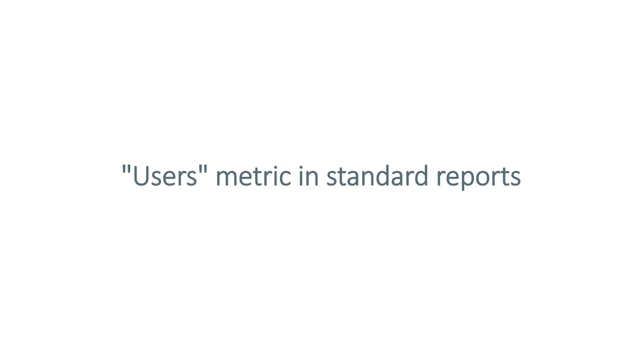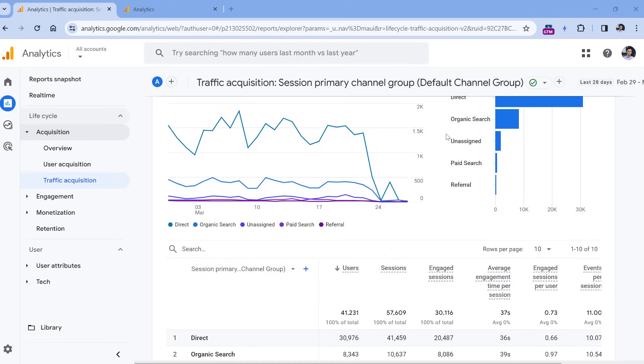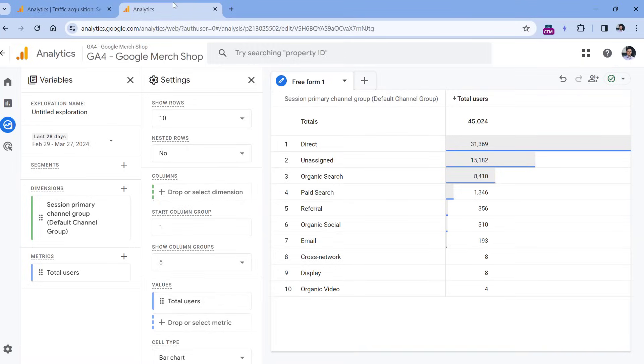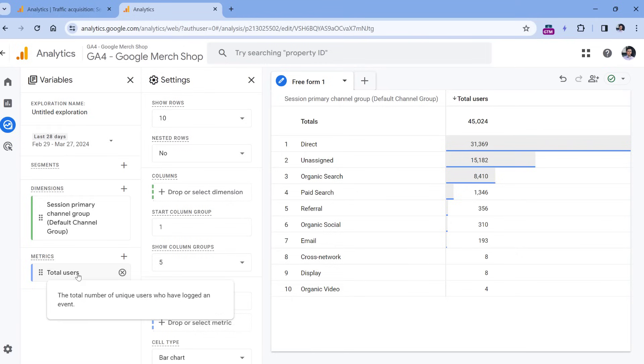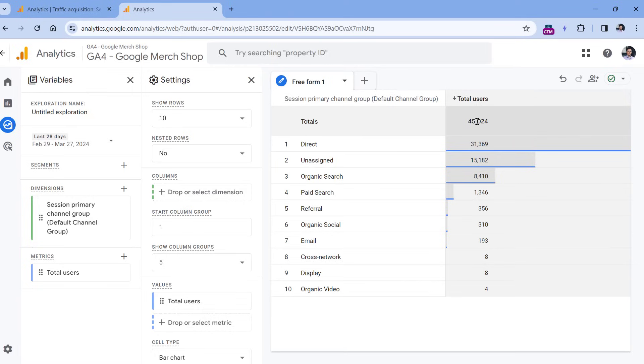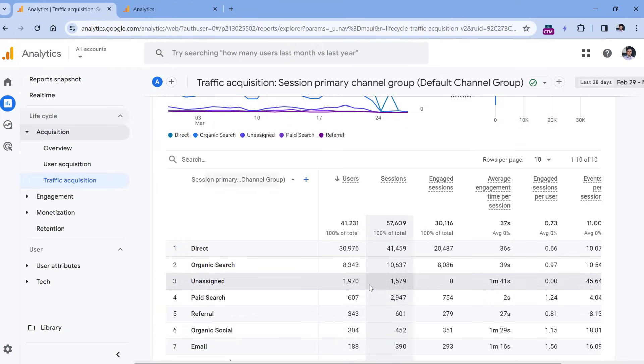And then the final thing which confuses beginners of Google Analytics 4 is the users metric and standard reports. So you go to your Google Analytics 4 property, let's say traffic acquisition report, and you see how many users do you have. In my case, it's over 41,000. Now, for some reason, you decide to build a report in explorations. And here, when you use the same dimension, and you add total users, because there is no metric here, which is called just users, you have total users. So you add this to the report, and the number does not match.